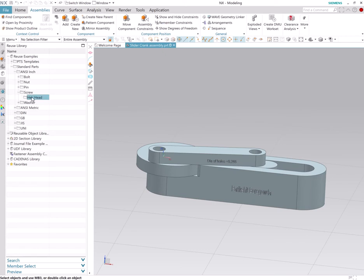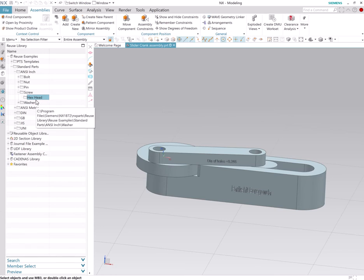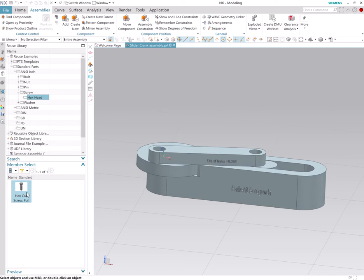So I will go to screw, but then all I have under my screw option here is hex head screw. Let me see how this looks like. To do that, select member select.